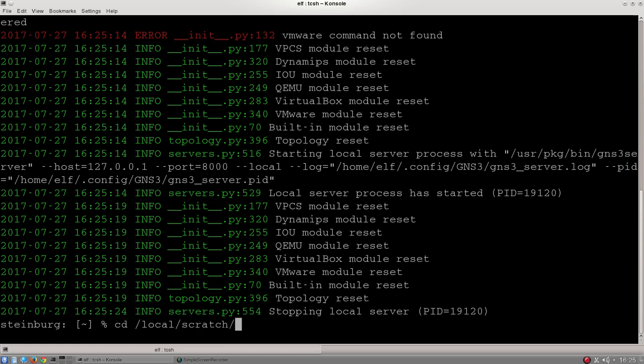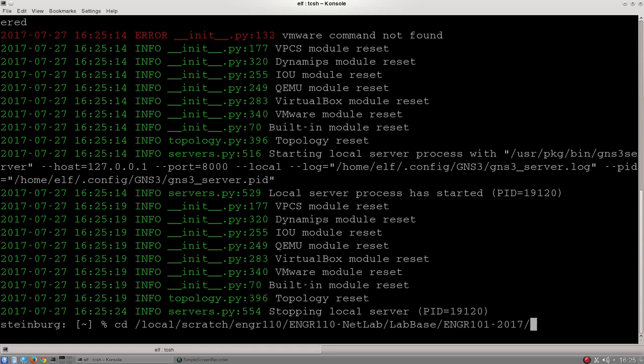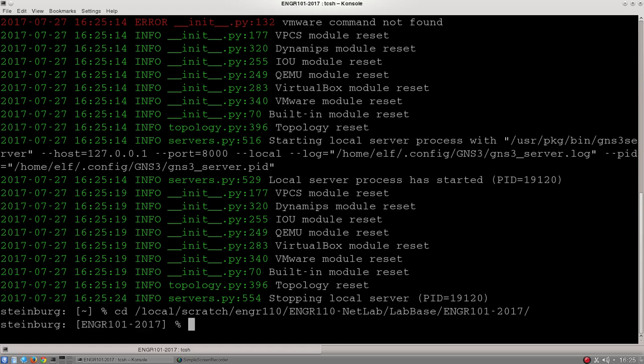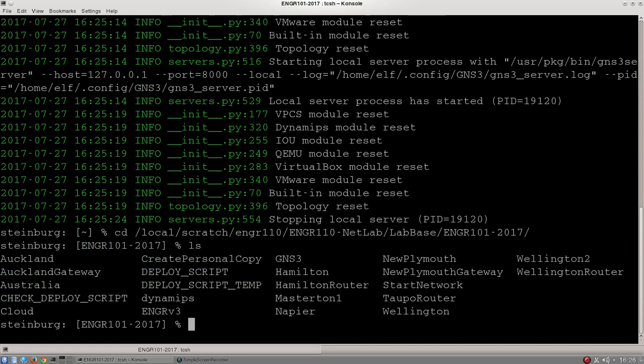So that's /local/scratch/engr110/engr_lab_base/engr101-2017. Just as a reminder, you can push tab to autocomplete any of those fields that you like. Once we're in this directory, we can type ls and see all the options, folders, and files that are in there.